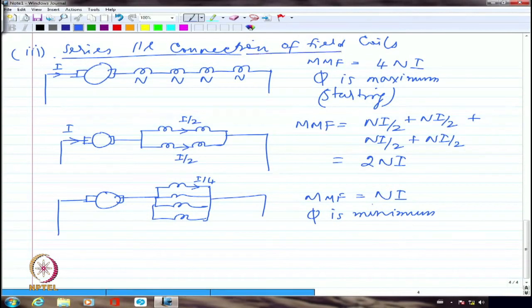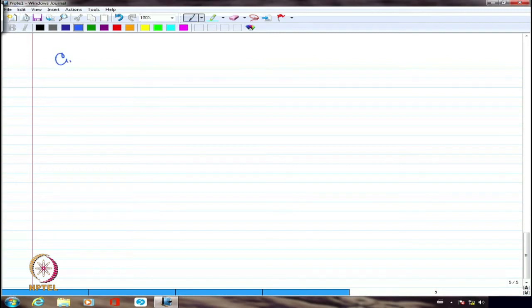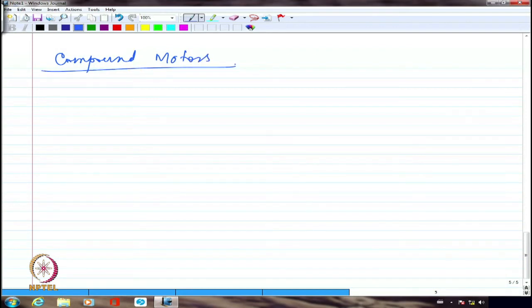The three techniques for speed control of a DC series motor are: tapping of the field coil, diverter resistance, and series-parallel connection of field coils. Now that we have seen series motor and shunt motor operation, if we have a combination — compound motors — how are the speed-torque characteristics going to change?